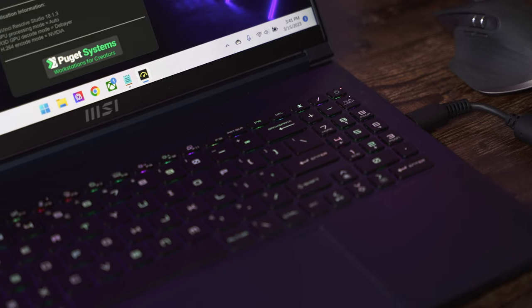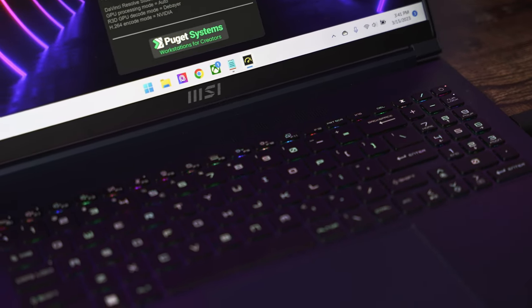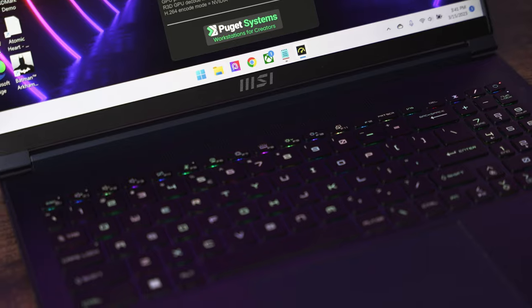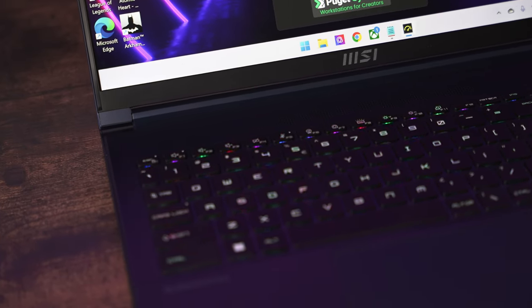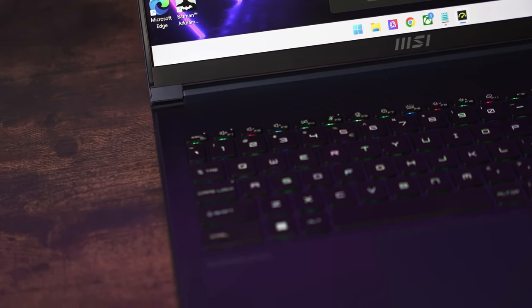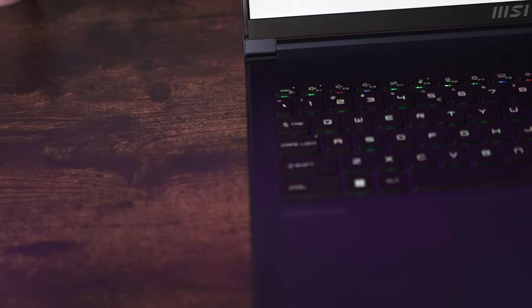The 16 Studio also boasts one of the most impressive speaker setups for a laptop of this size. It utilizes a six-speaker surround sound setup.